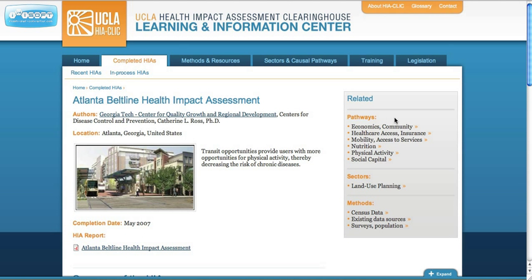On the right-hand side, you'll find a list of terms indexing the contents of the HIA. You can click on these to explore more in-depth the reviews of the literature on the relevant pathways, sectors, and methods.